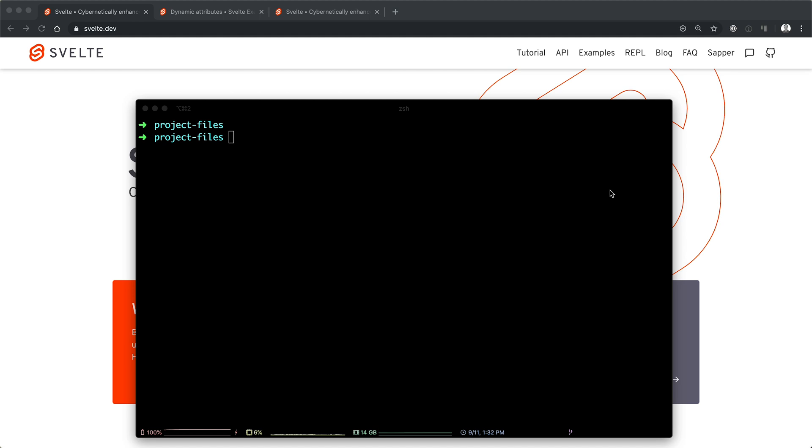Now if you don't know, NPX is an NPM command that allows you to run a package command without having it installed. Therefore, we don't have to install the application that we use to create a new Svelte app.